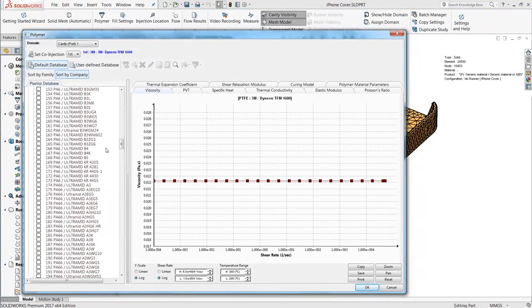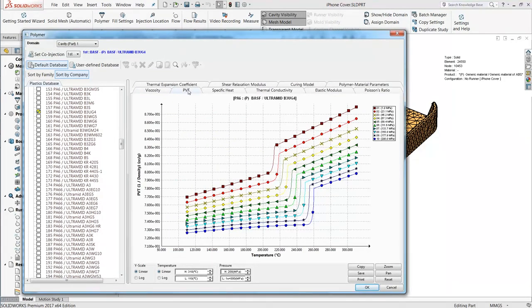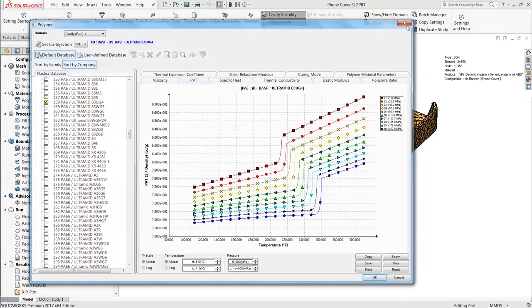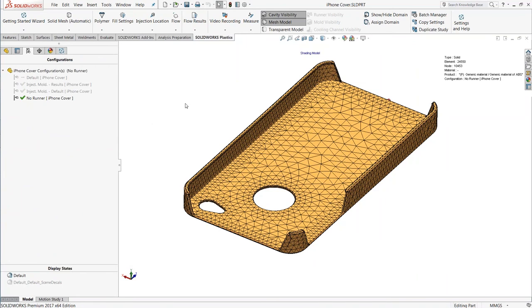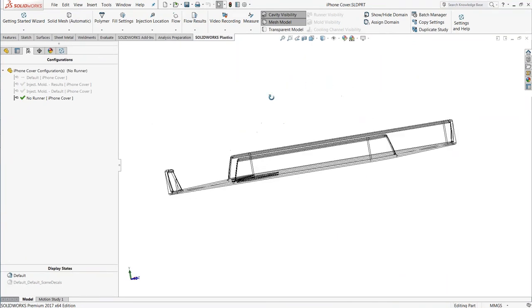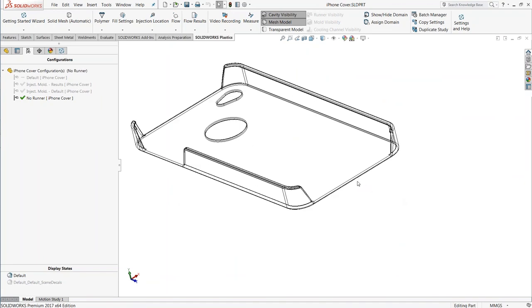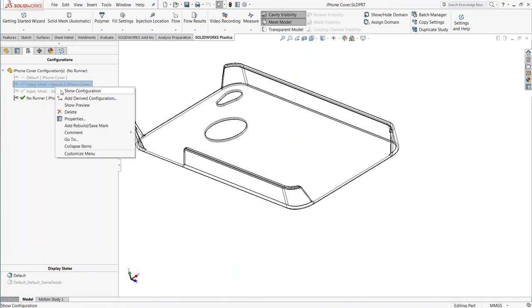In this case, we're just going to assume a generic ABS plastic. With the material applied, the only other thing we need is where the gate is — where we actually inject the molten plastic into the cavity. There are different ways to represent the gate: you can simply pick a location, or if you want, you can simulate the flow inside the gate itself by modeling some of that geometry. That would help predict gate freeze-off — whether the material cools too rapidly inside the gate — and how much waste material has solidified.